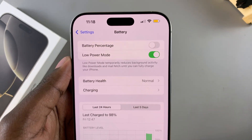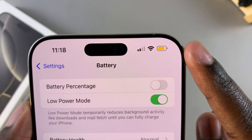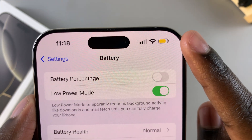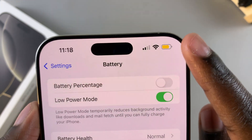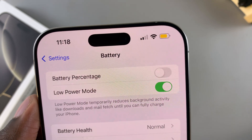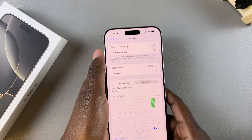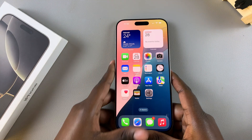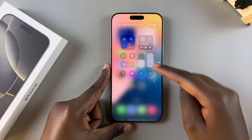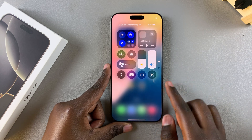An indicator is that the battery icon will switch from black to yellow, showing that you've successfully enabled low power mode. Alternatively, you can always just swipe down for the control center, and from here you should see the low power mode icon.